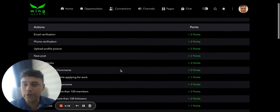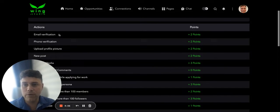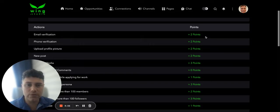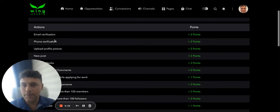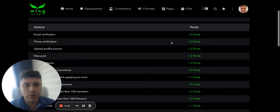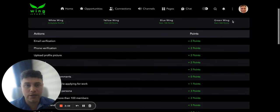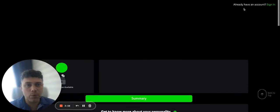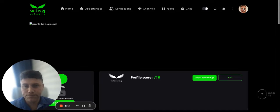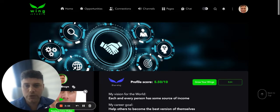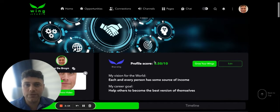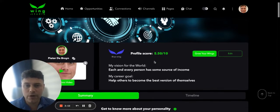How do you earn your points? Here you go: email verification gives you two points, phone verification gives you another two points. And so you go on and get different points to reach a different Wing.studio color.